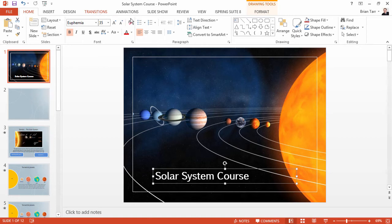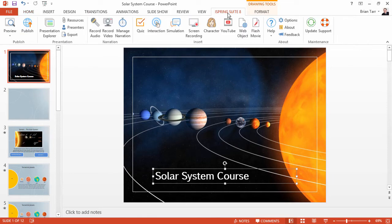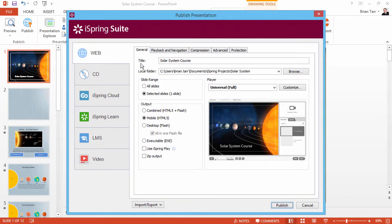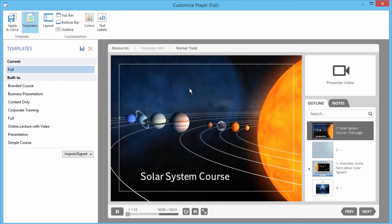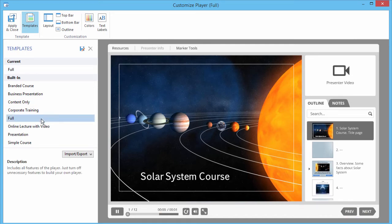Now let's go back to the iSpring tab and click Publish to see what type of player elements will show up. Click Customize to see your customization options. The Universal player comes with templates for you to choose from. Note that the player will automatically show the necessary course navigation elements on any device.